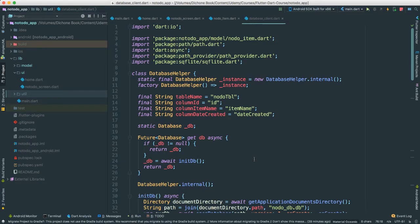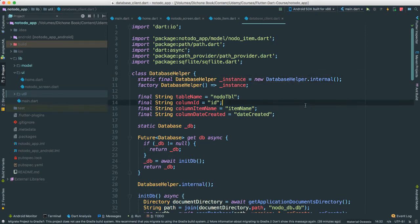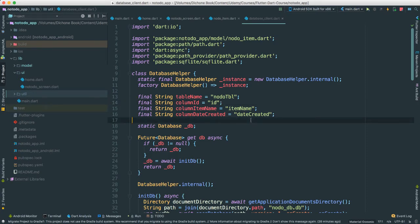And we should have everything should look great. So this, again, this should be very familiar. So what we're doing here, we're creating that database helper instance so that we don't have to continuously create this object database helper when we want to use it, right? So this is a singleton design pattern, if you will.